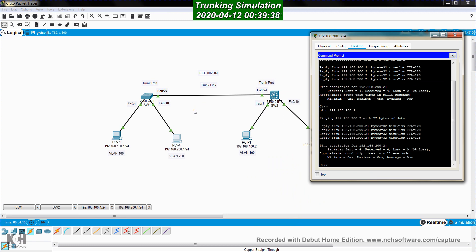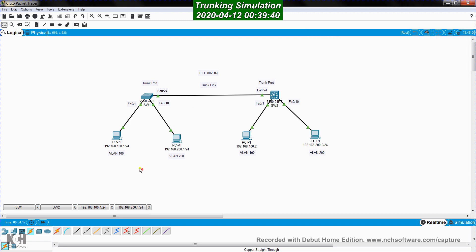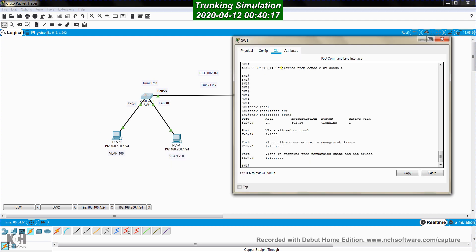The trunk protocol allows the extension and expansion of VLANs across multiple switching platforms. So if a computer is connected to VLAN 100, it's not restricted to communicating only with computers in the same VLAN on the same switch — it can also communicate with other computers in the same VLAN connected to different switches. The key requirement is that the switches must be connected through trunk links, with each port at the end of the trunk link configured as a trunk port.